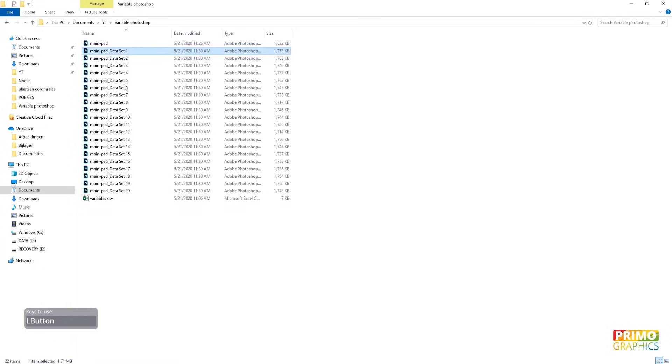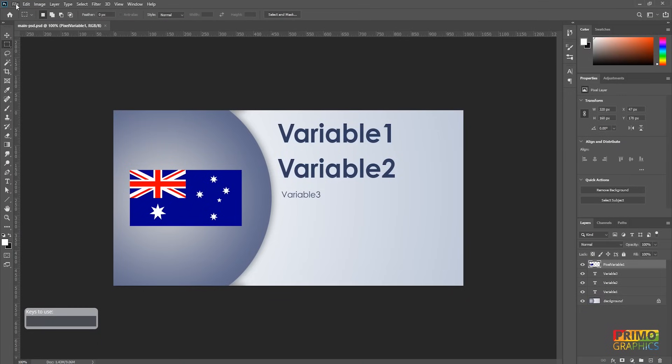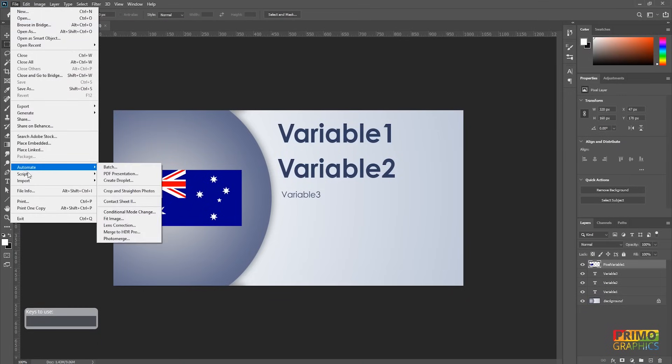When we go to the map, we see that Photoshop exported all the datasets. And that is pretty much it when you only need the PSD files. But I will show you how to export to JPEG and PDF as well.